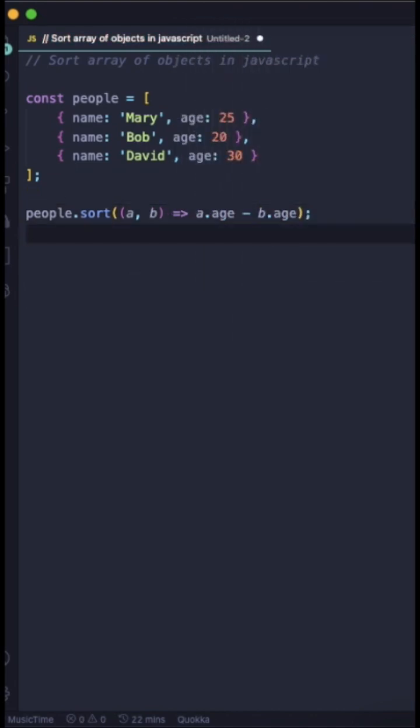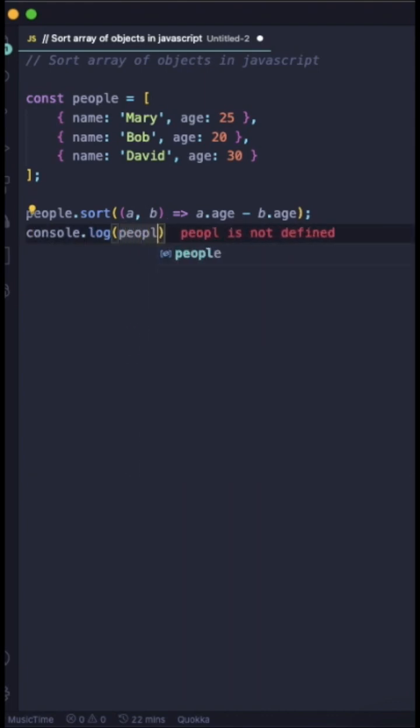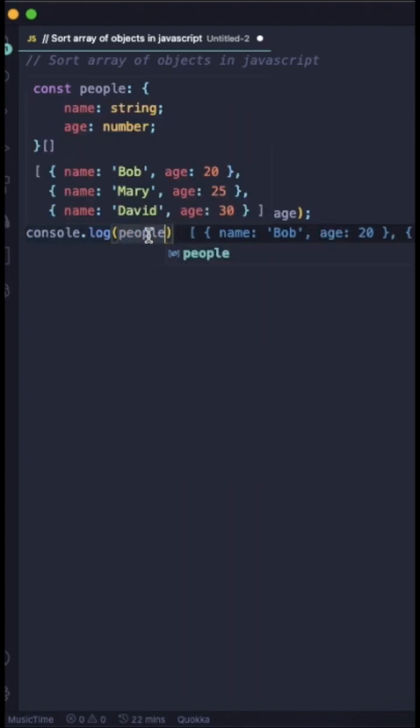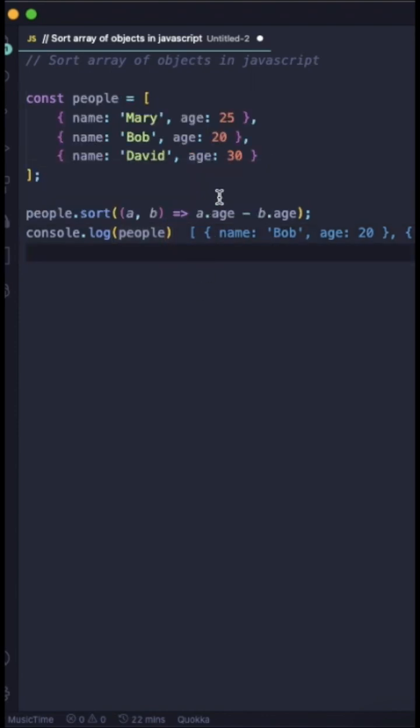So here I am doing a.age minus b.age. That will return the array of objects in ascending order. So you can see 20, 25, 30.